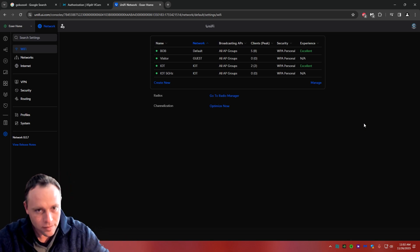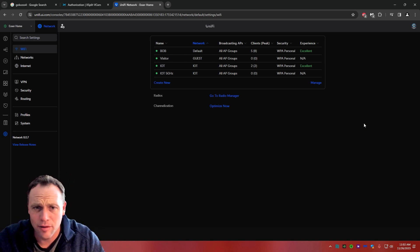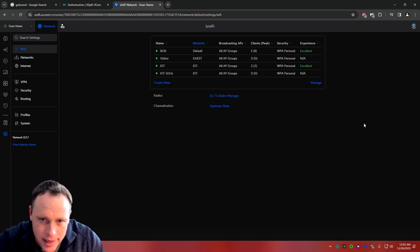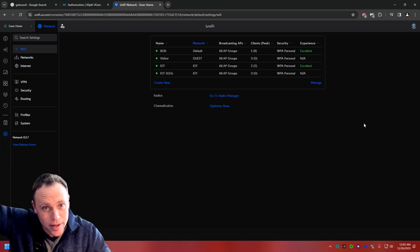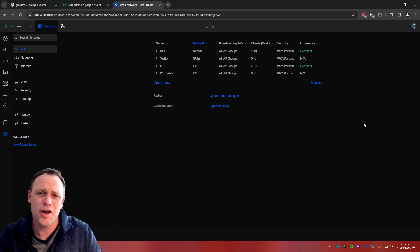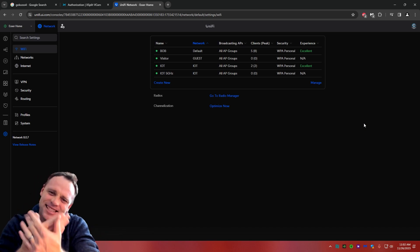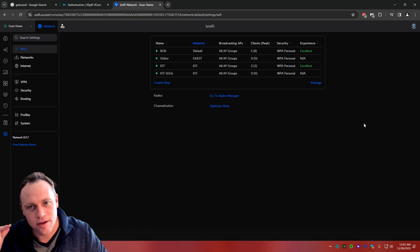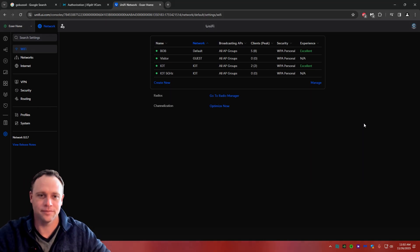If you guys haven't watched my other video about doing firewall rules and everything, instead of setting up your VLANs and all that, I'll leave a link up here. But in this video, I'm just gonna show you how to block your networks from accessing your UDM interface. So let's get into it.